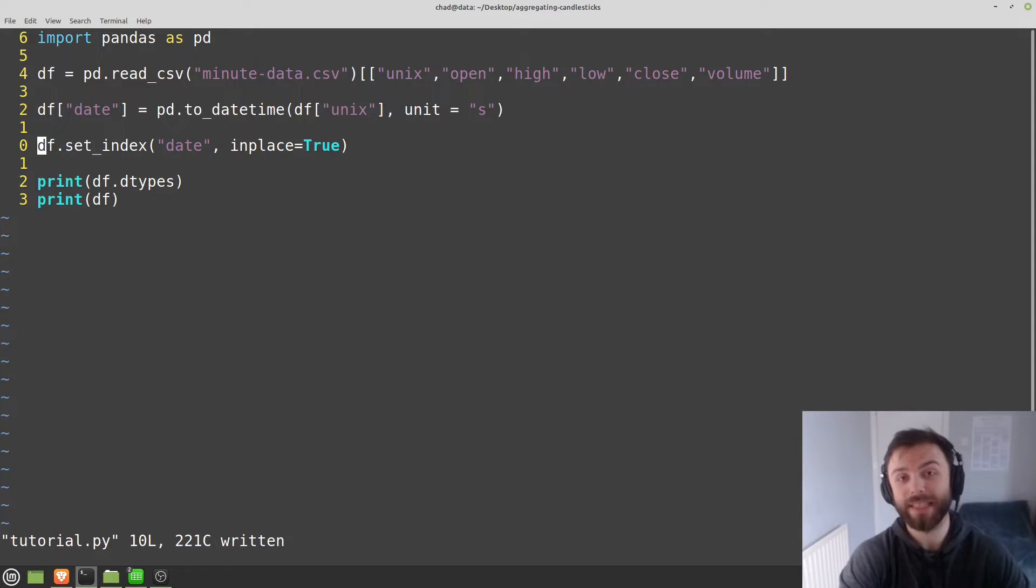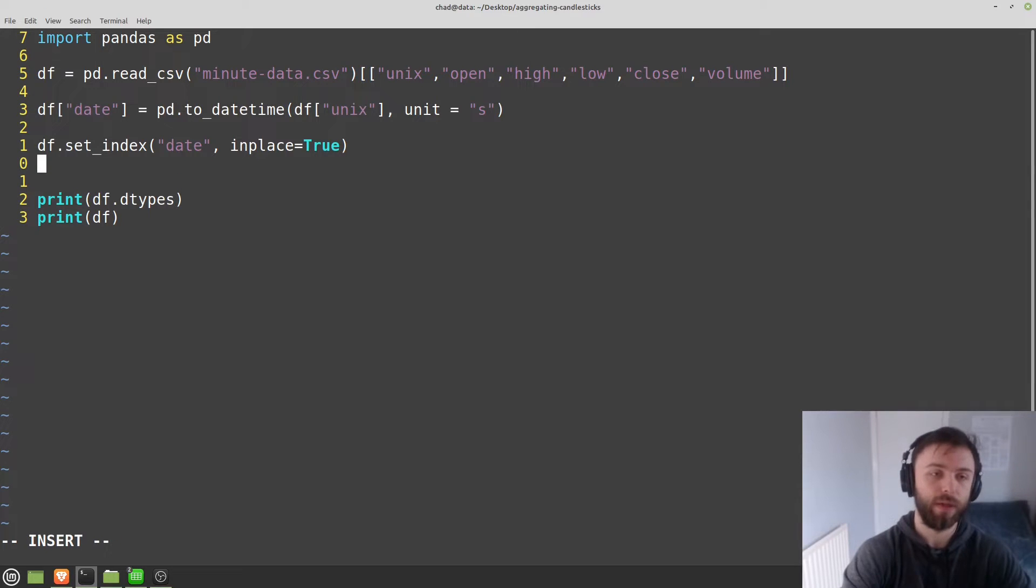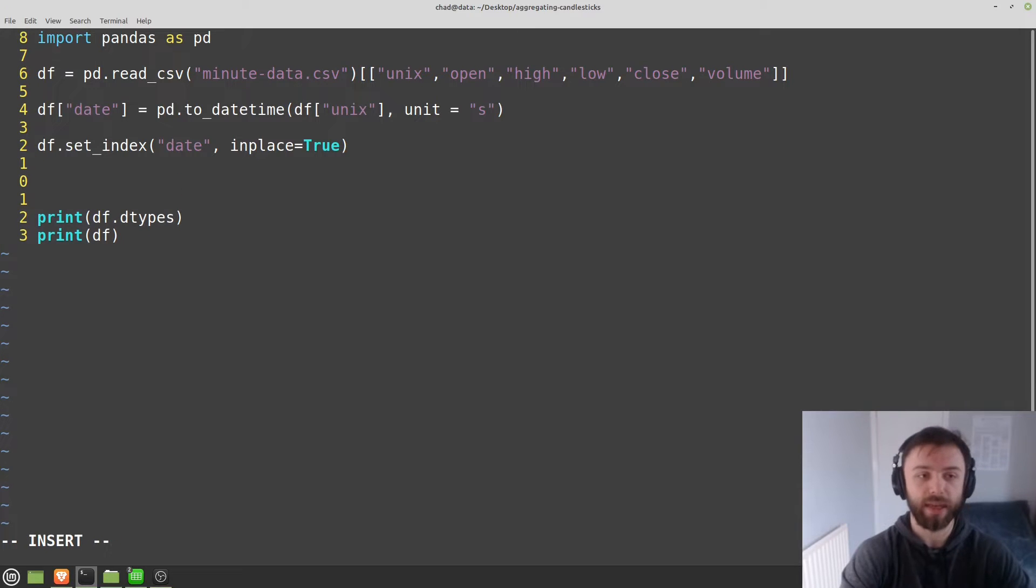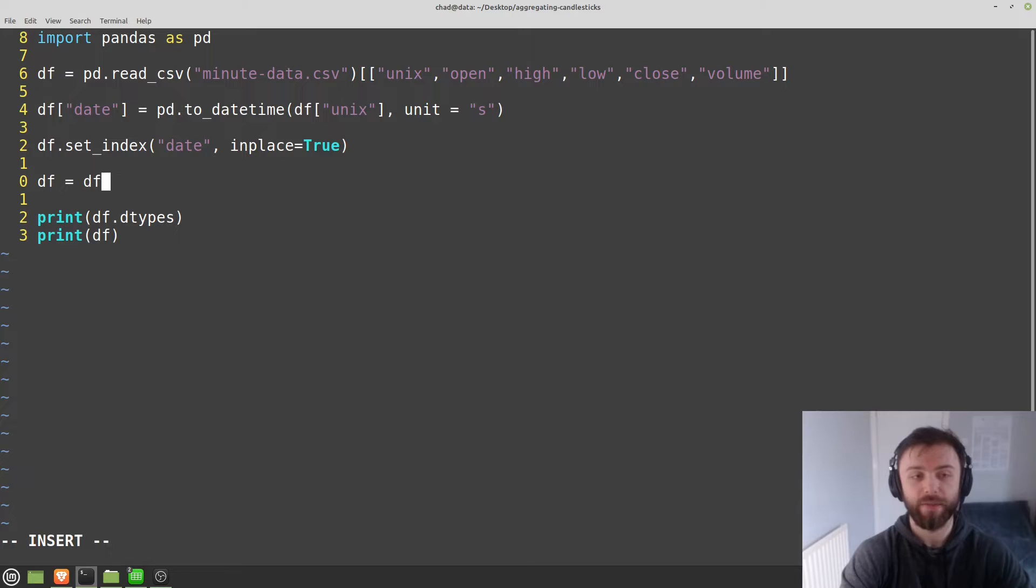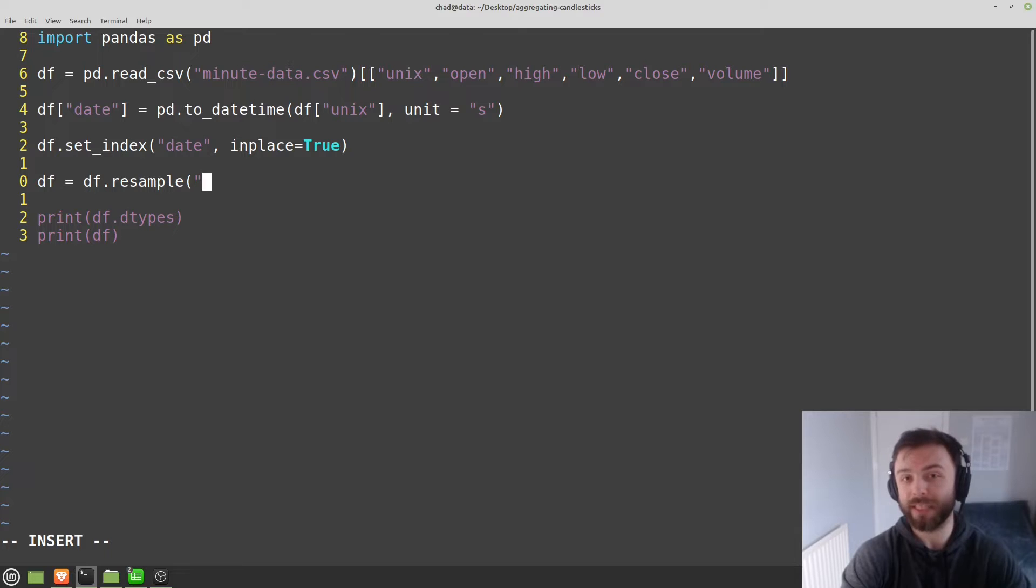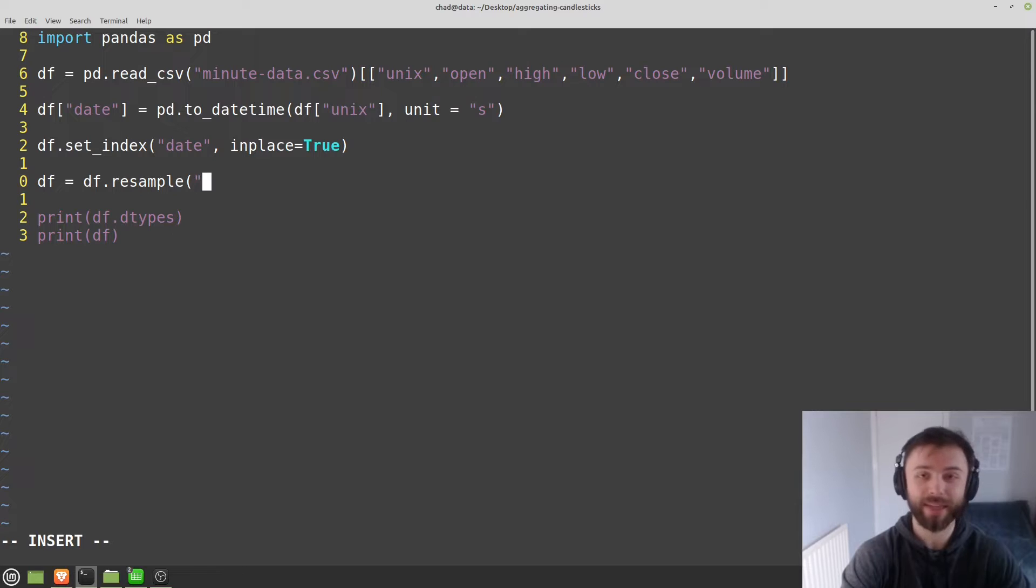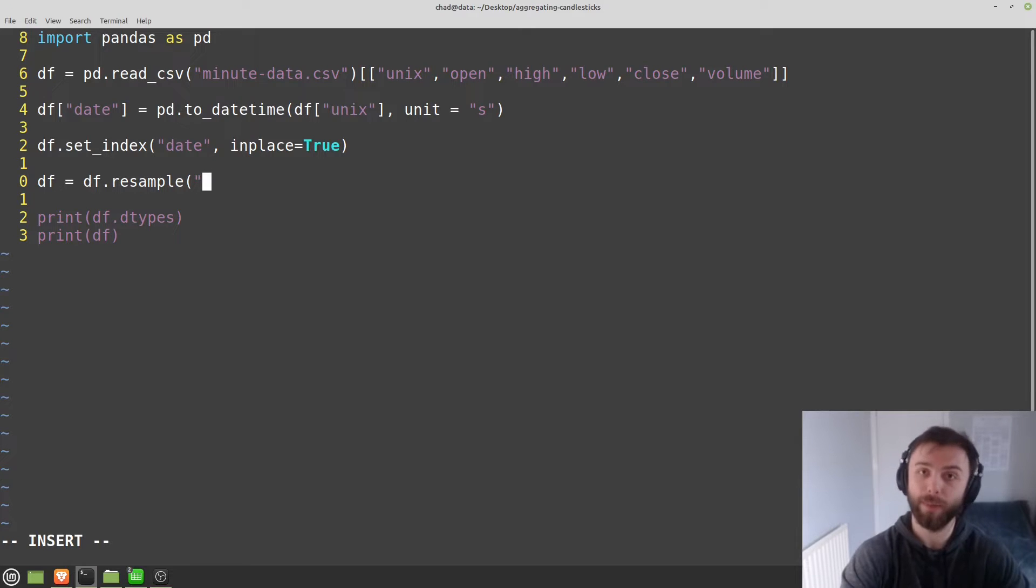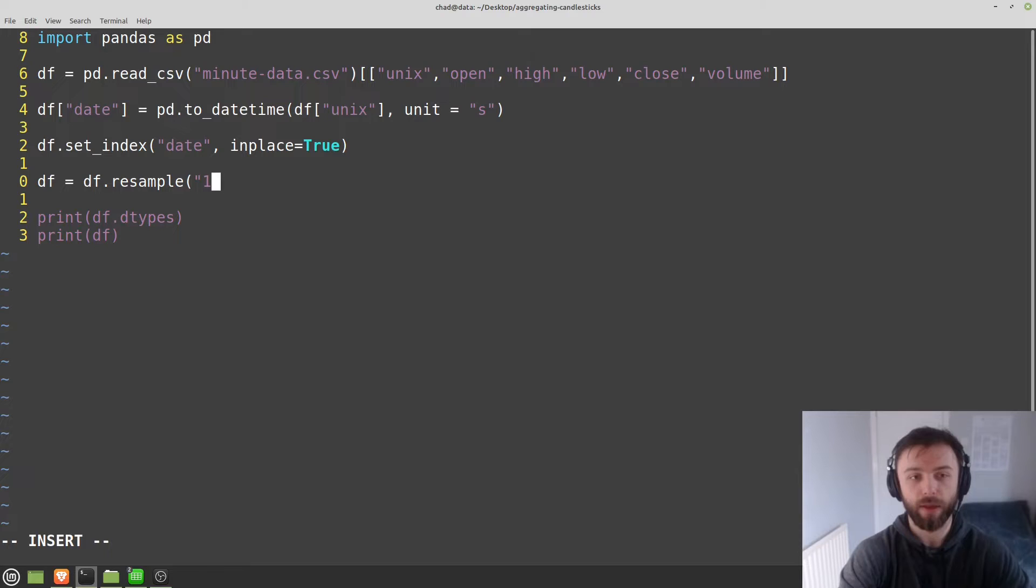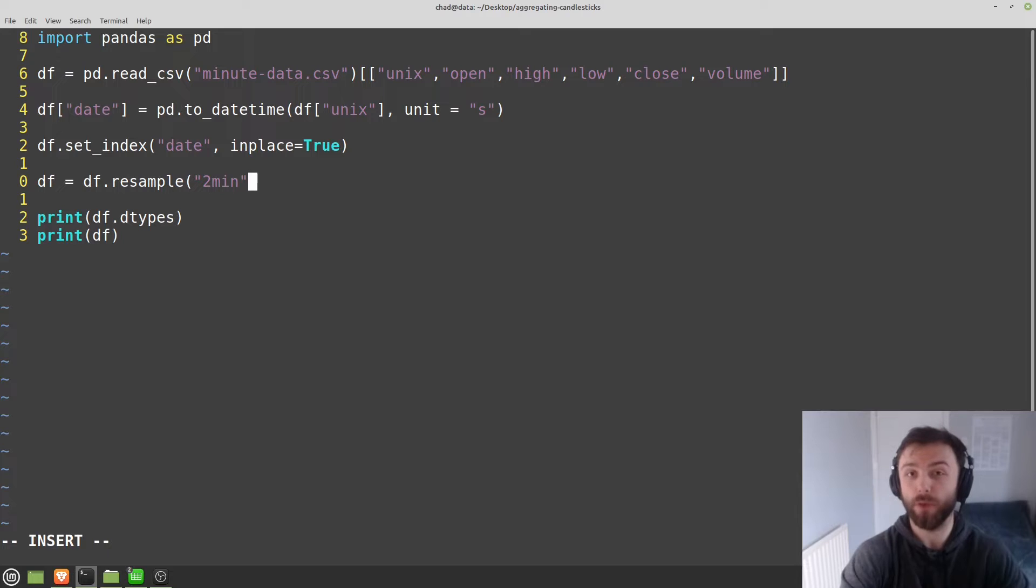So the final step here to actually aggregate things is to call the resample function. So we'll say df is equal to df.resample. And in here, you want to put the time frame that you want to resample it to. So my data is in one minute intervals. So let's aggregate it into two minute bars and see what that looks like. Now, there are different shortcodes and symbols that you can use to represent minutes, hours, days, months, weeks, years. You can look those up on the Pandas documentation.